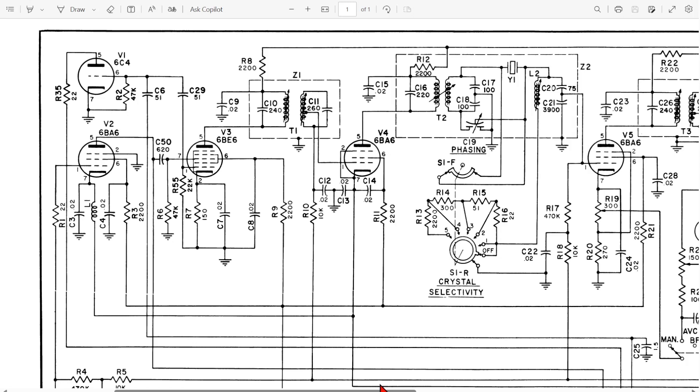Here we're looking at the schematic for the Hammerlund. The manufacturer's instructions ask you to test every stage along the way, like each IF transformer to tap in on the way in and tap in on the way out. I don't think that's a great idea based on today's test equipment. Any amount of coupling into these circuits is going to change the result. If we were to couple into each of these stages, there's a pretty good chance we're going to alter the tune of those IF transformers.